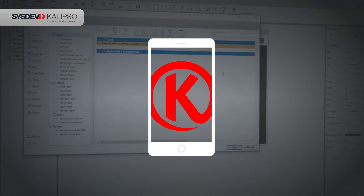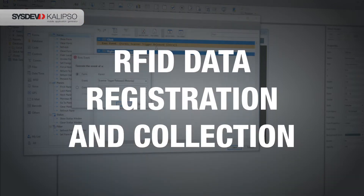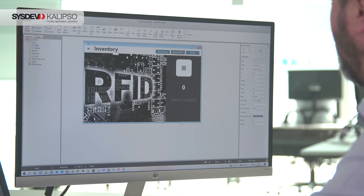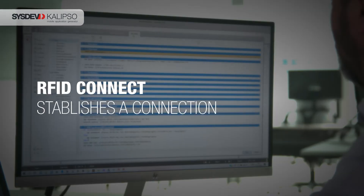You can now develop an app to register RFID data collected by the antenna, using specific actions from Calypso Studio Version 5, such as RFID Connect, to establish a connection between device and antenna.